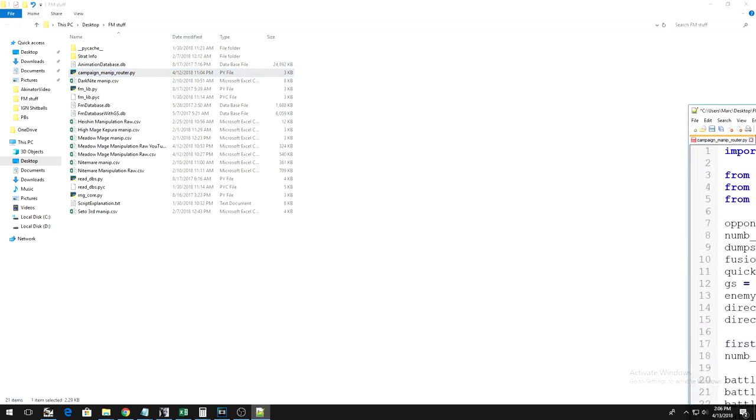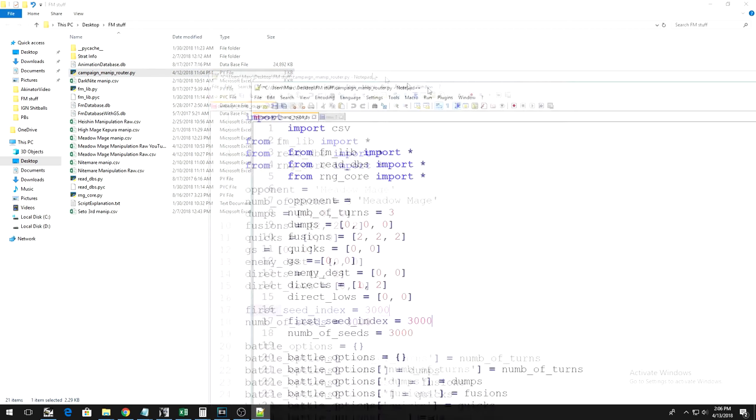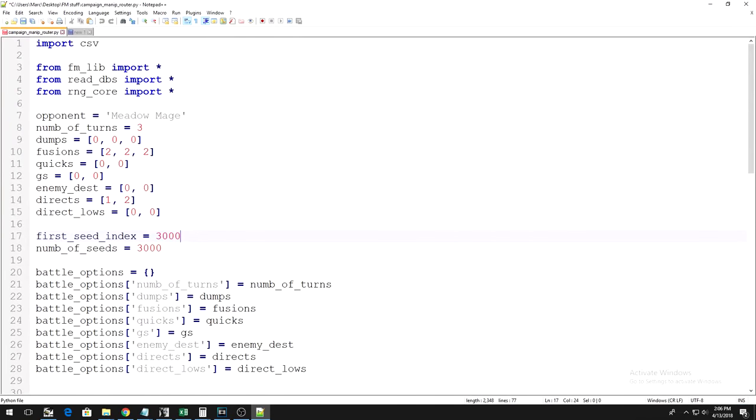Now, if you don't know any programming, this file can look pretty intimidating, but don't worry, we're just going to make some very simple edits that require no programming language.